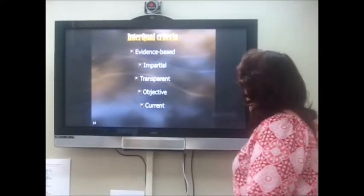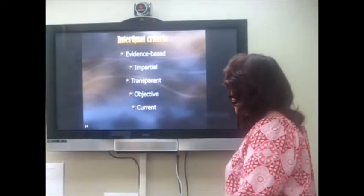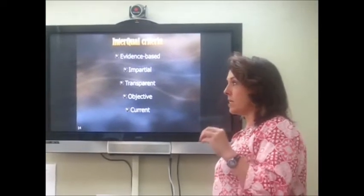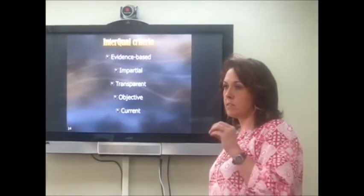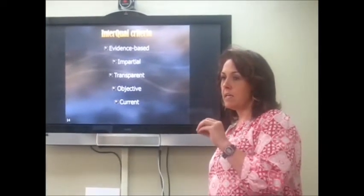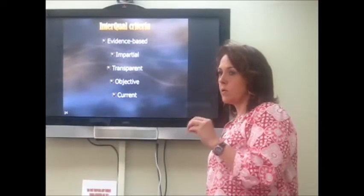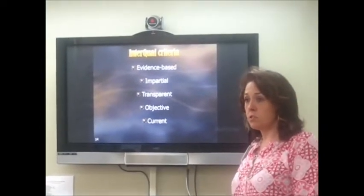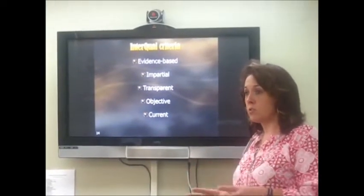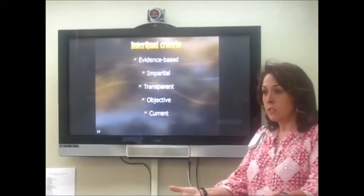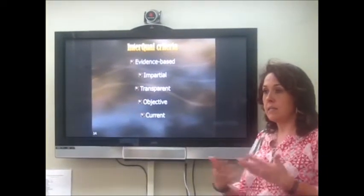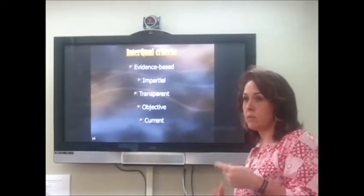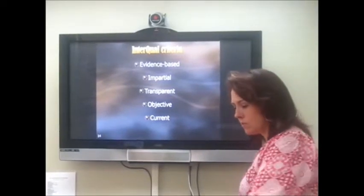InterQOL criteria is evidence-based, impartial, transparent, objective, and current. It tries to determine the best way to treat a condition — what's the best outcome a patient can get using the least amount of resources. It's impartial — whether you can pay a million dollars or you're poor as a church mouse, you get the same treatment. It's transparent, meaning anyone can look at it and question it. They constantly try to keep up with current treatments and medical developments.